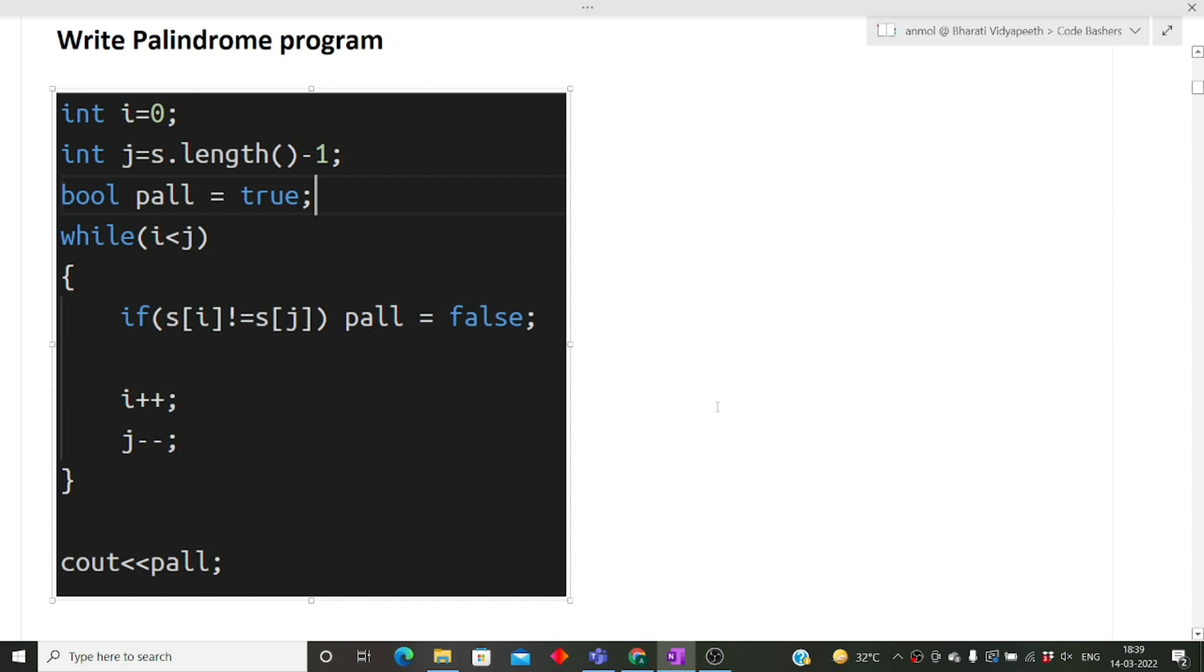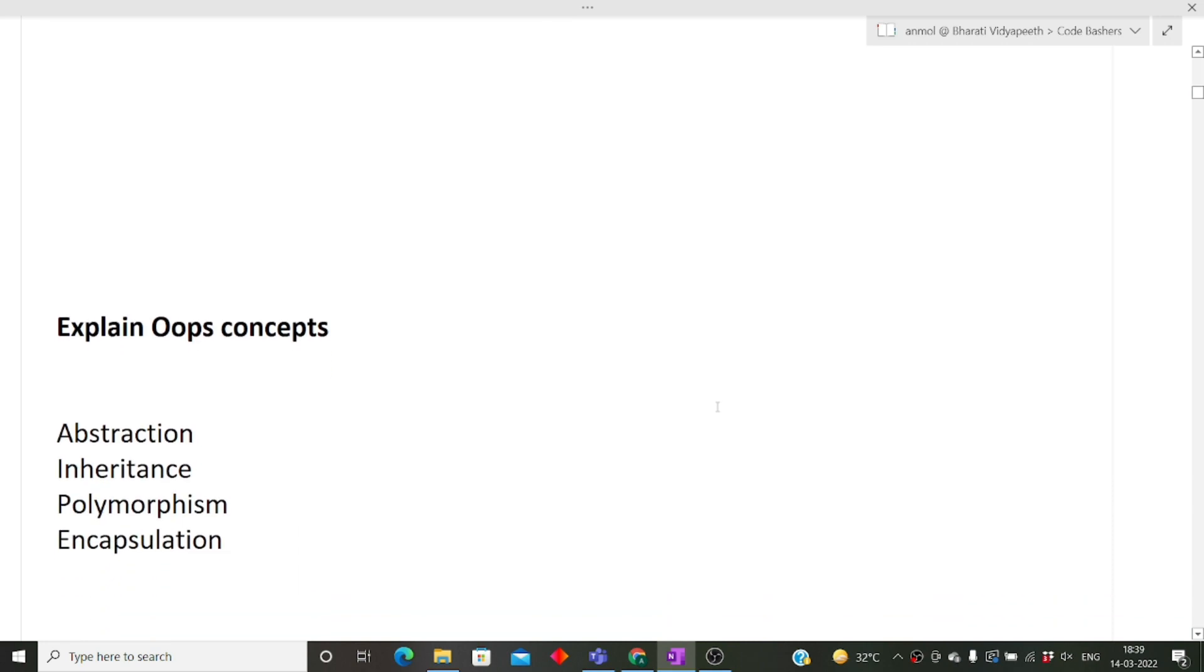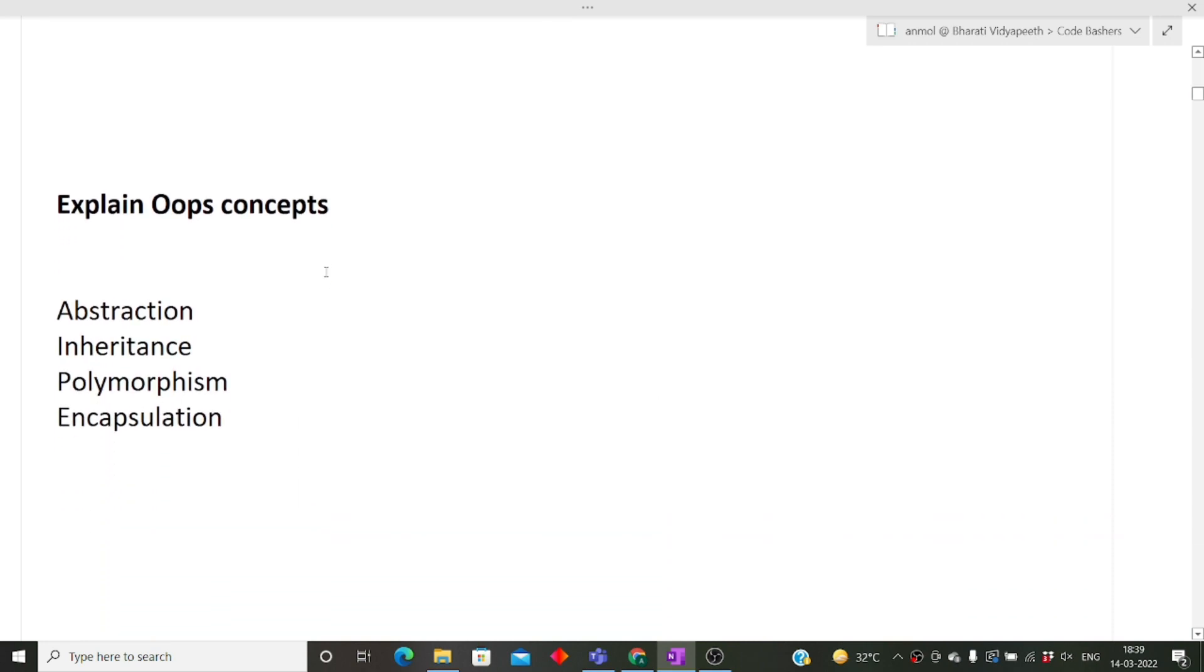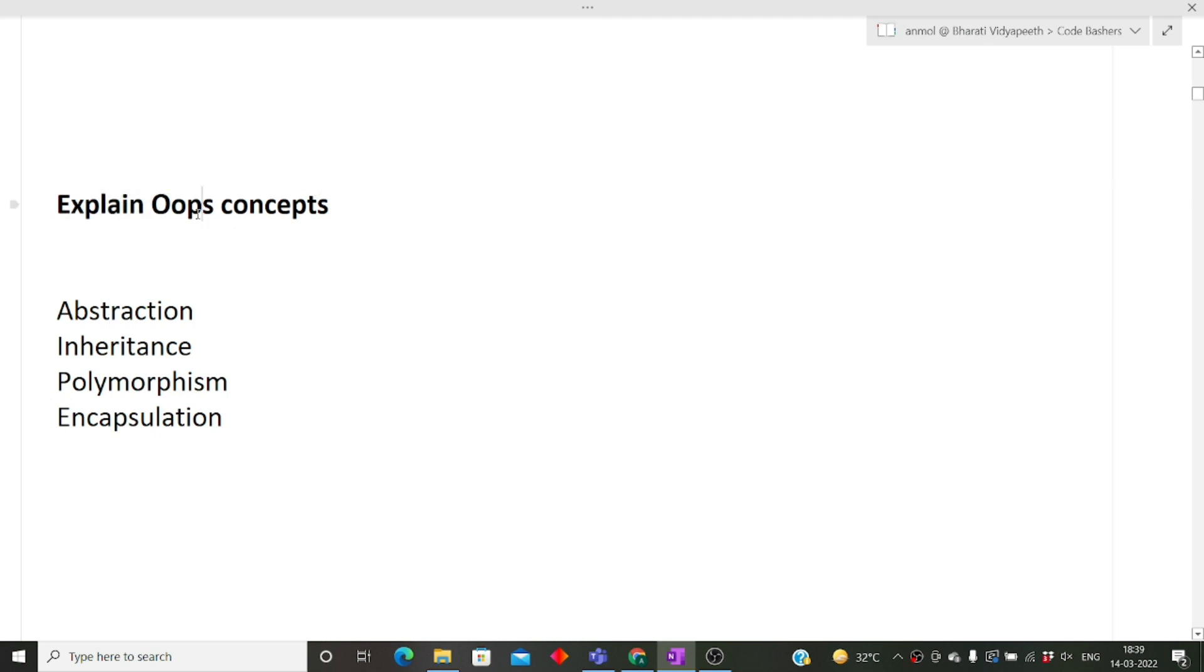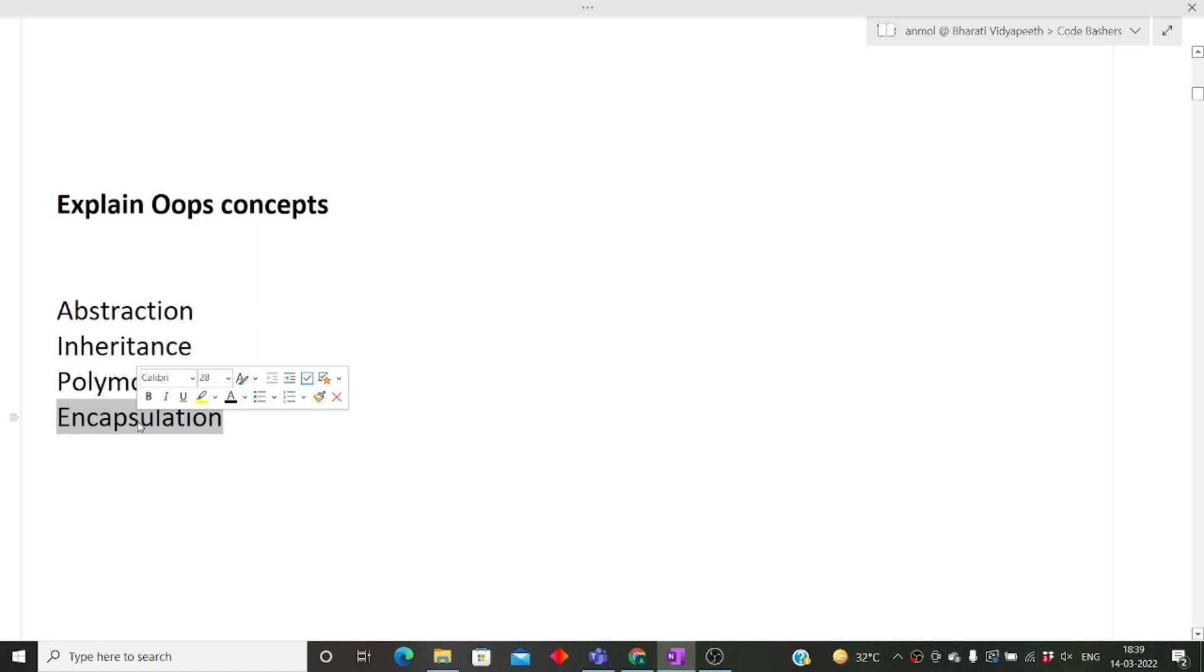Next is explain OOPs concepts. Out of 9 out of 10 interviews, this particular question is asked: explain OOPs concepts, explain four pillars of OOPs. For all these questions, the answer is the same. OOPs has total four concepts or you can say four pillars: abstraction, inheritance, polymorphism, encapsulation.